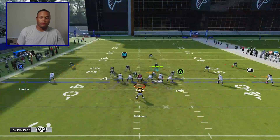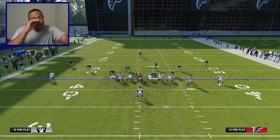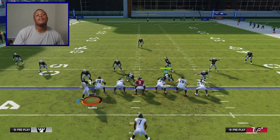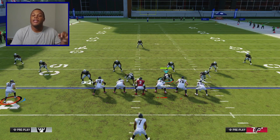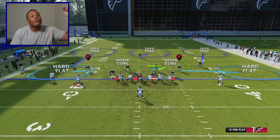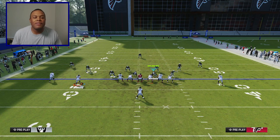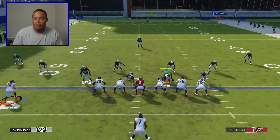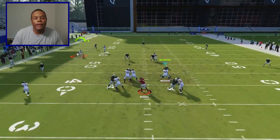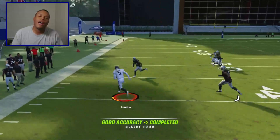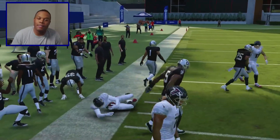Same setup. Once you pepper that in enough, guess what the defense is going to start doing if you're a cover three user? They're going to start playing underneath. You're going to get them hard flats out there. Same exact setup — they get the hard flats out there, you just turn your eyes and go to the opposite side of the field and take that easy money curl.